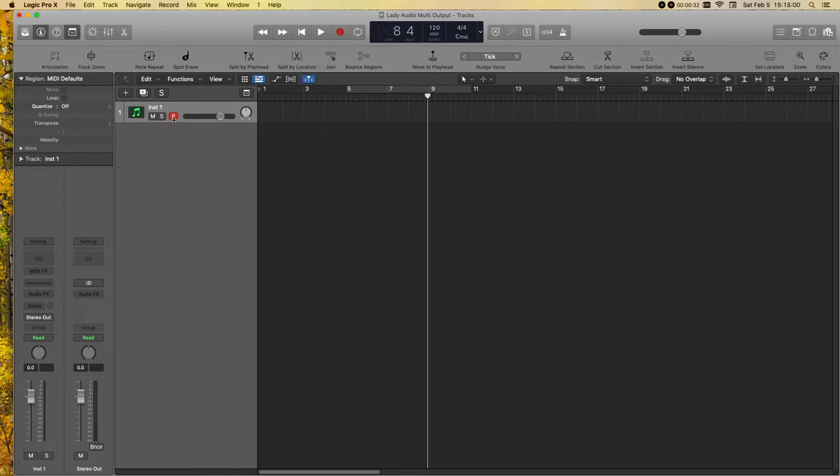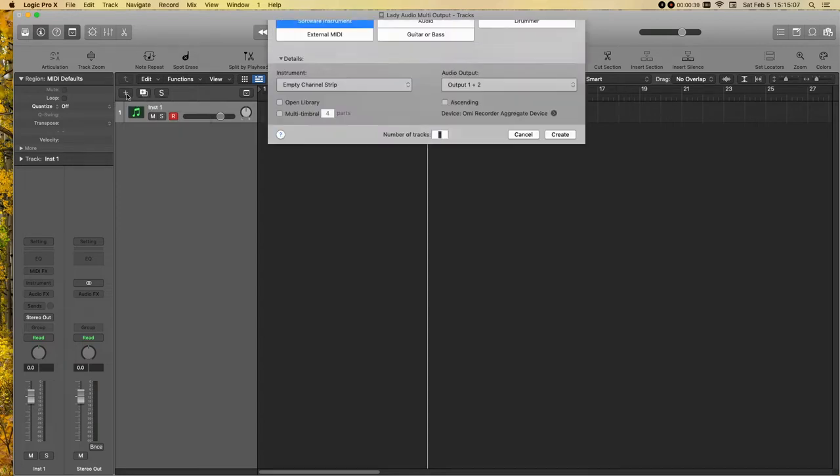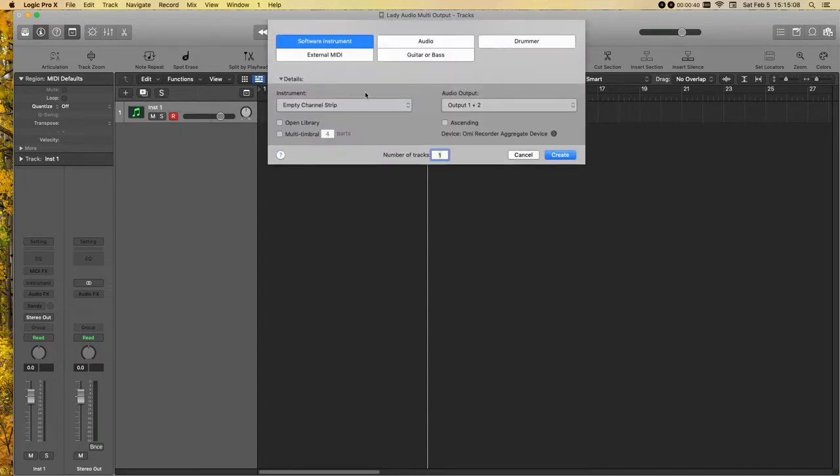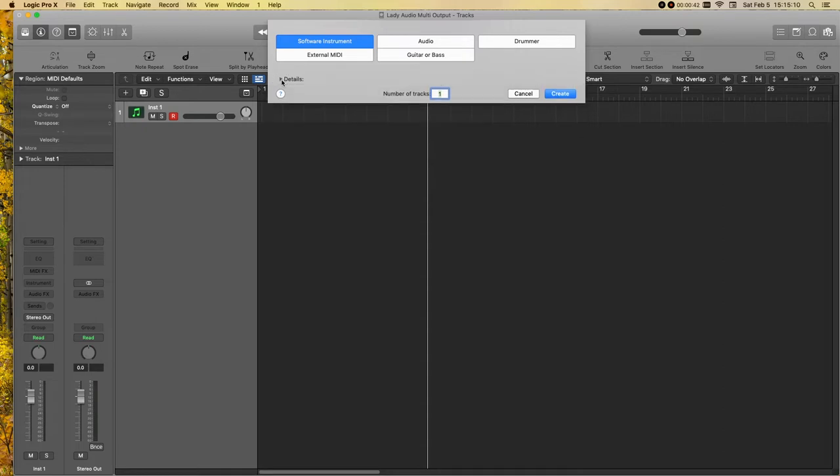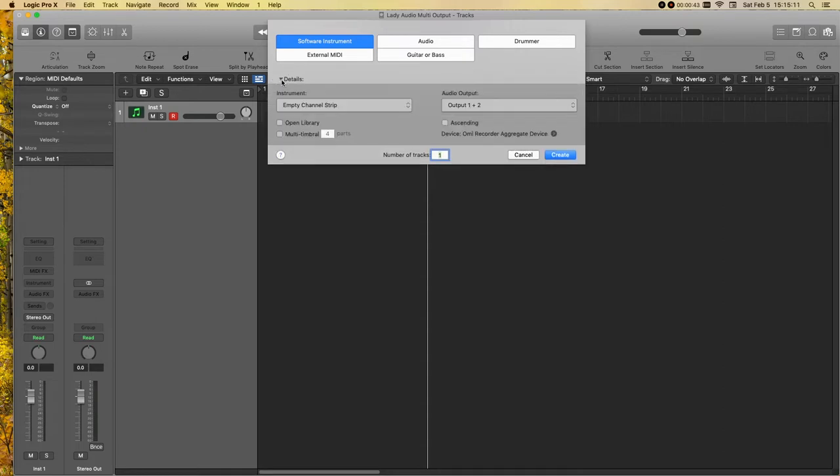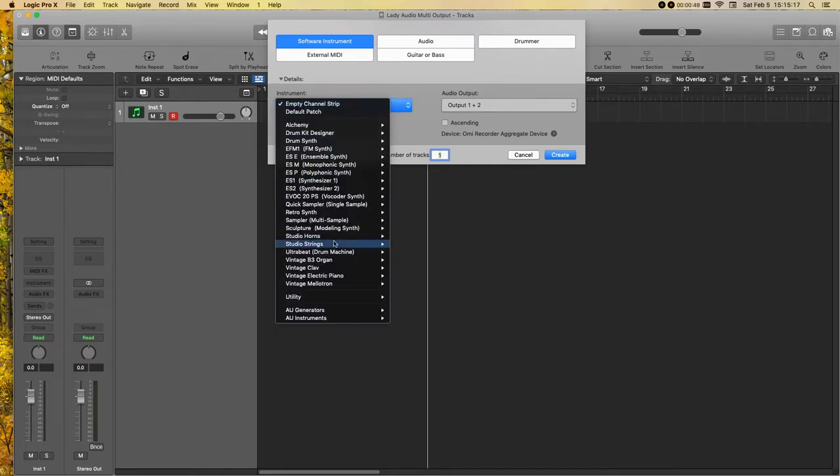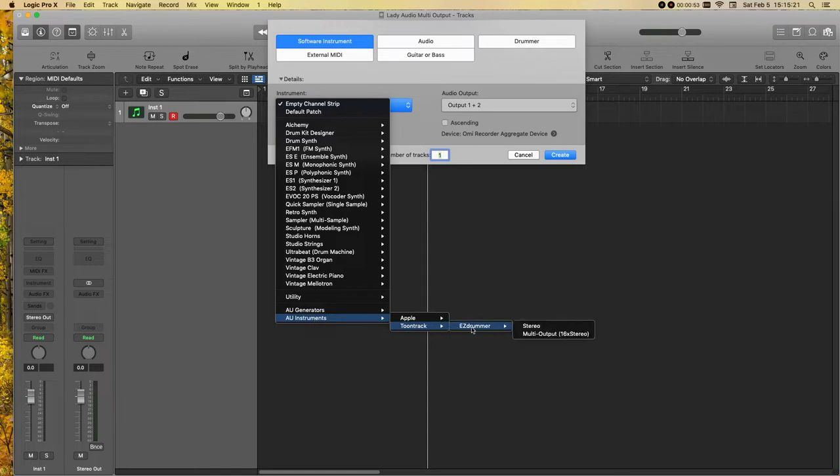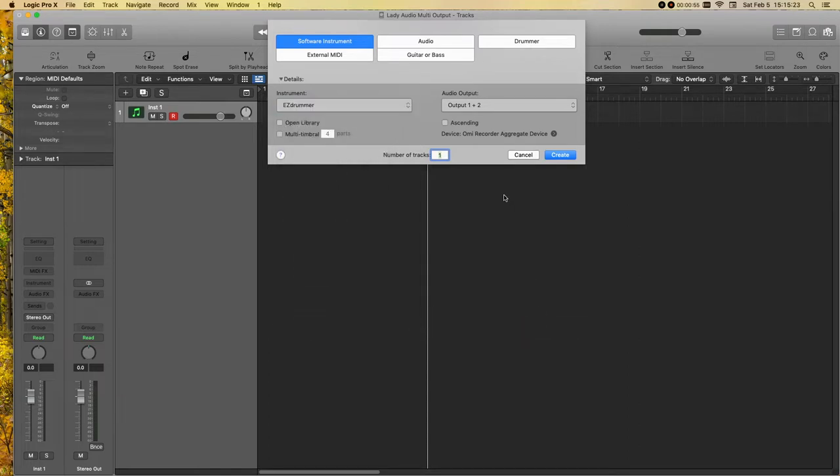First thing you'll need to do is create an instrument track. If you don't know how to do that, you just click on this plus sign here. And this window opens up. You can click on this details caret arrow thing here. And then go down to your AU instruments, choose Easy Drummer multi-output, and we'll go ahead and click create.